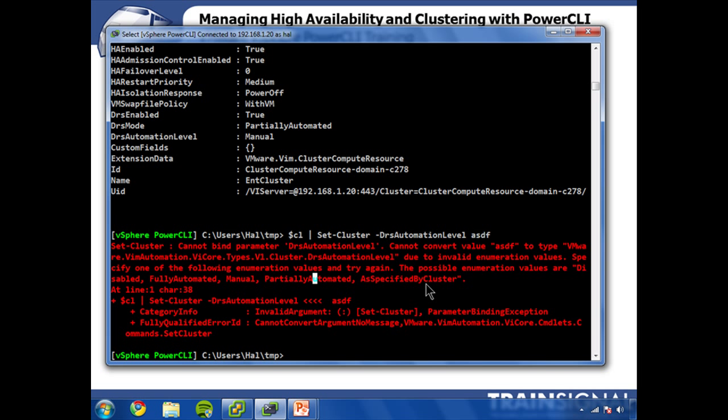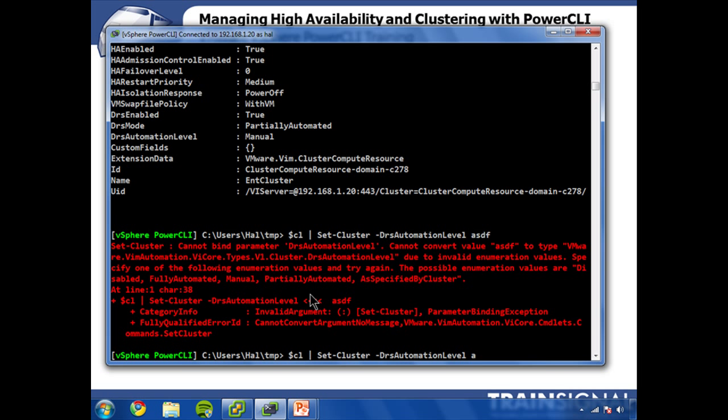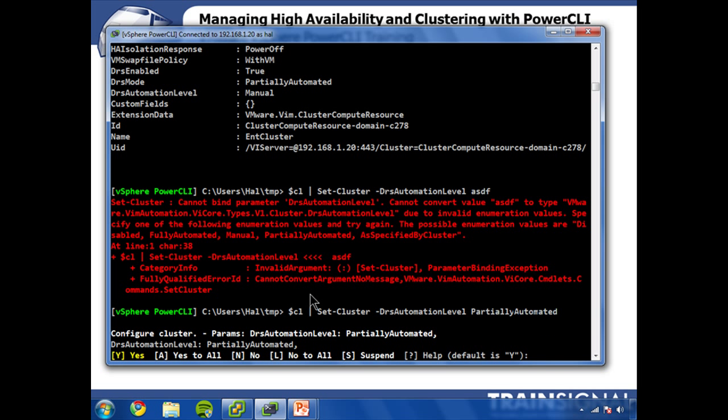And we will of course cause that error message to spit out disabled, fully automated, manual, partially as specified by cluster, which is not really applicable here, but we are set to manual right now. So let's set it to partially automated. So I'm just going to copy that to the clipboard and paste it here. Hit enter.